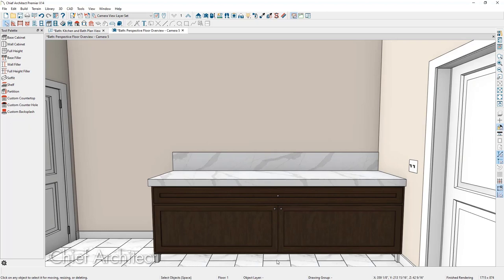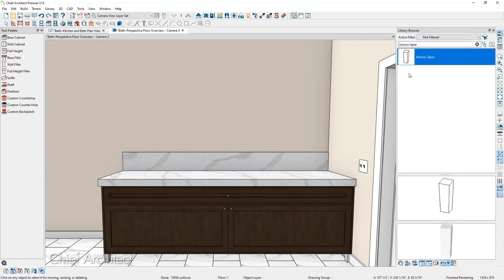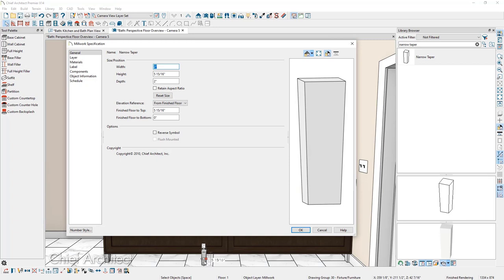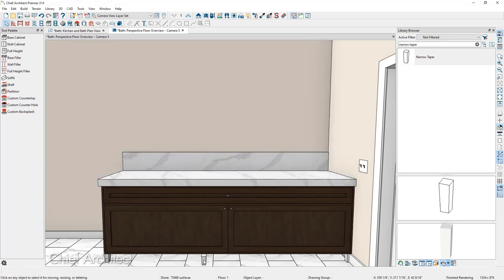We need a foot right in the center of the vanity, so let's open up the library browser and place the cabinetry foot as a freestanding object, resize it to a four-inch height, and place it into the correct position. After placing it, you can see the foot height is currently greater than four inches. Double-clicking on the cabinet foot opens its specification, and under the height field we'll adjust it to four inches and press tab. Then we'll go back to the floor plan view and use the point-to-point move tool, selecting the center point on the foot and clicking on the center of the cabinet to place it.